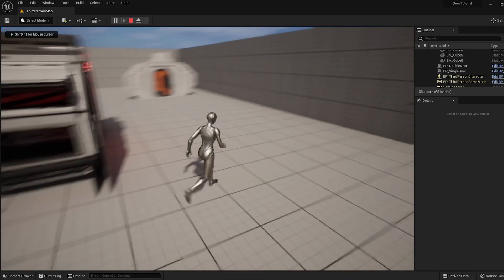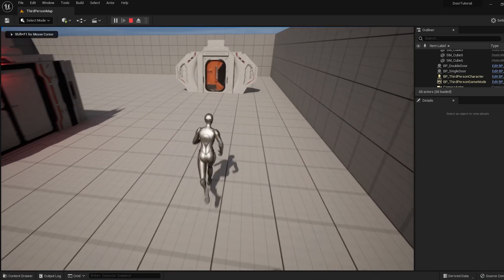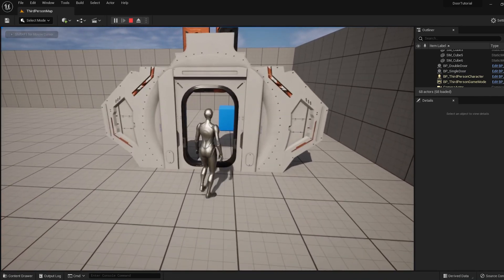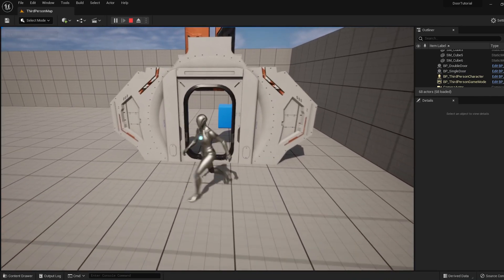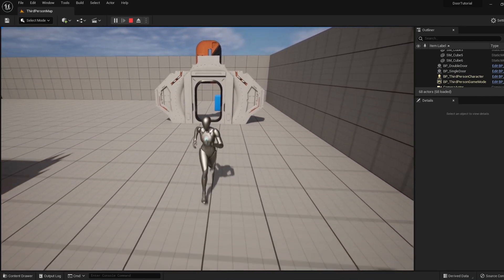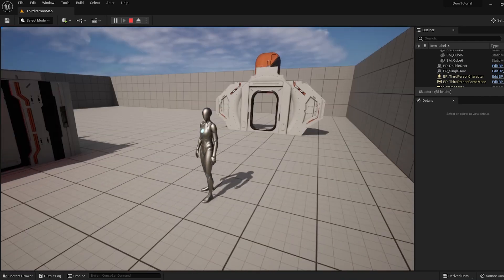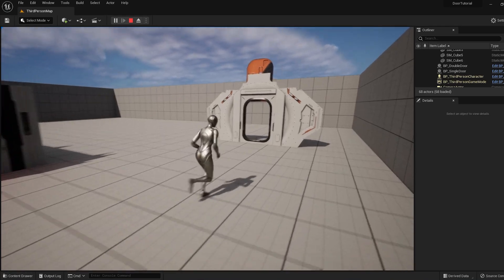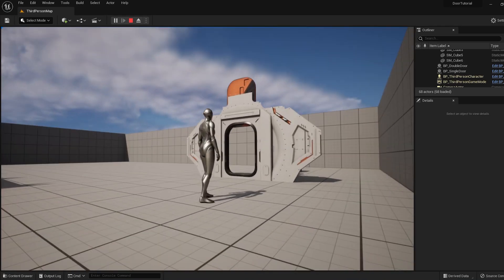You can see that when the player enters the invisible box, the door instantly jumps open. It doesn't animate smoothly, and it also doesn't close when we leave the box. So let's fix that first.